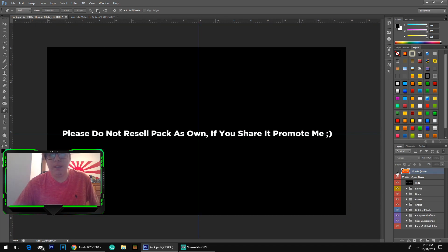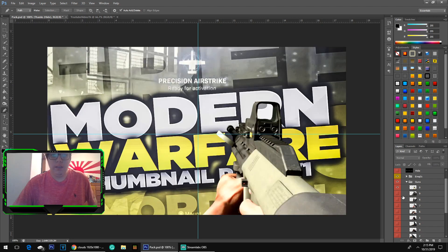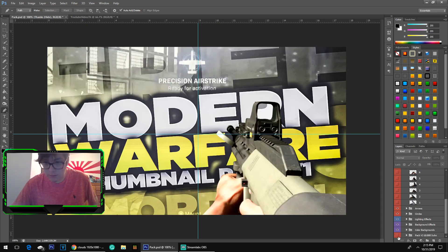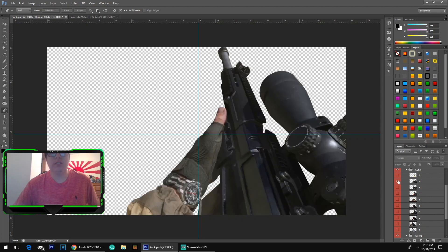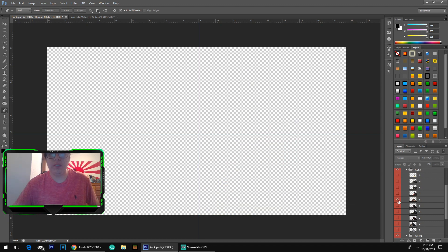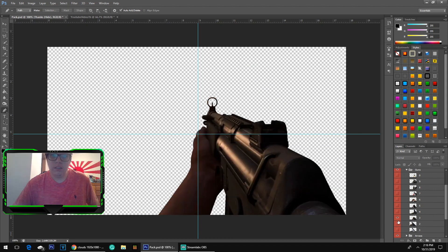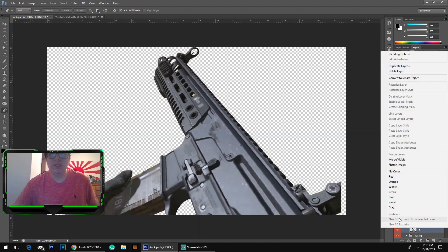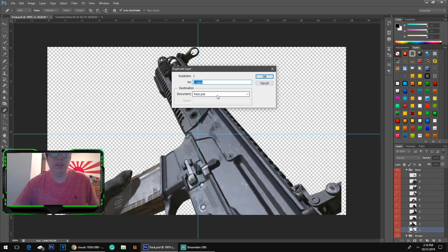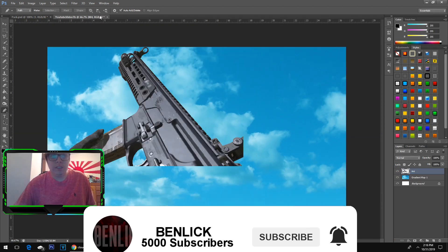Come into my pack, head down to the guns option. I do also have Pack Two which I'm selling for around ten dollars with a lot more gun renders, but Pack One should be enough for most of you. Today I'm going to go with this M4. Right-click it, hit Duplicate, click where it says Document, head up to your YouTube canvas, and name the gun whatever you want.